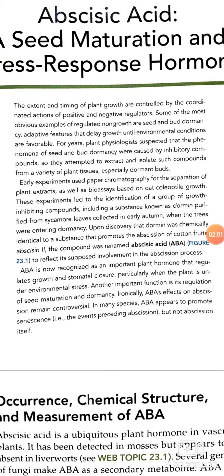Upon discovery that dormin was chemically identical to a substance that promotes the abscission of cotton fruits, called abscissin II, the compound was renamed abscisic acid, or ABA, to reflect its proposed involvement in the abscission process. ABA is now recognized as an important plant hormone that regulates growth and stomatal closure, particularly when the plant is under environmental stress.